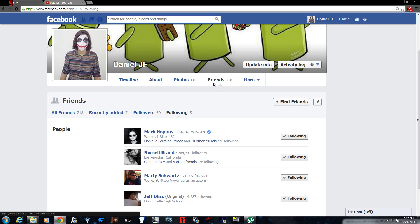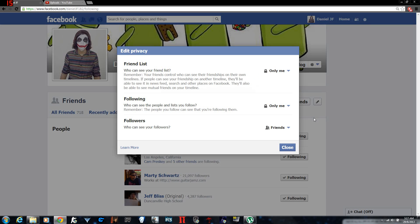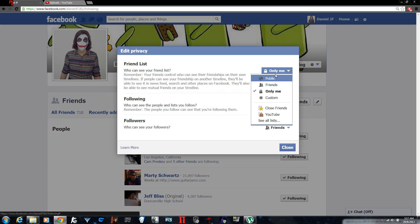friends tab. On the friends tab you see a pen looking icon here where I'm pointing my mouse and it says edit. Click on it and go to privacy, edit privacy, and there you see your friends list. You can